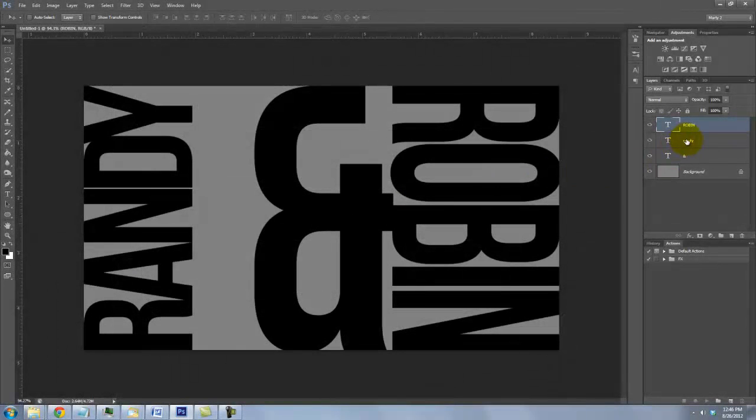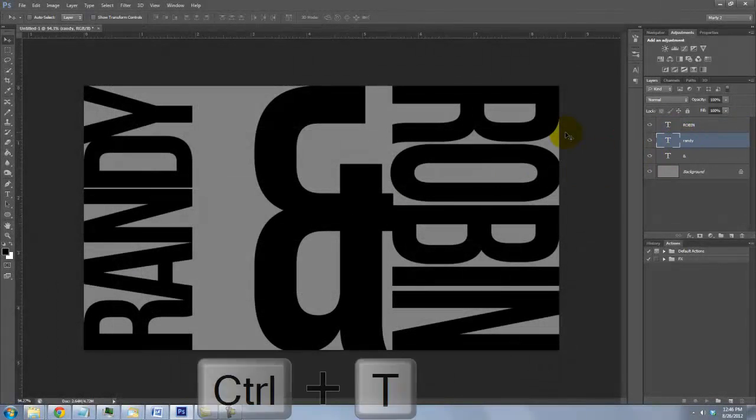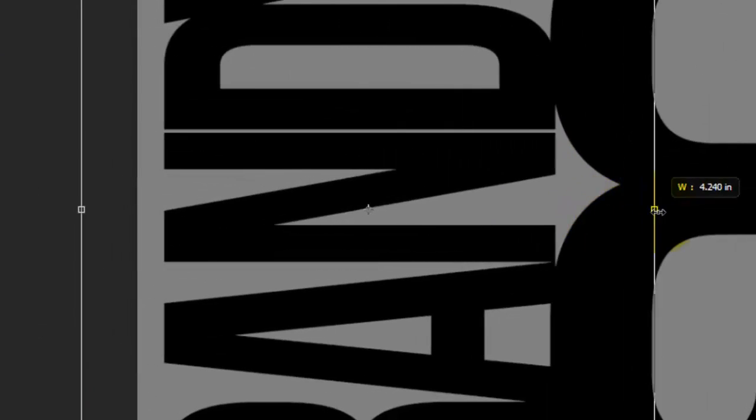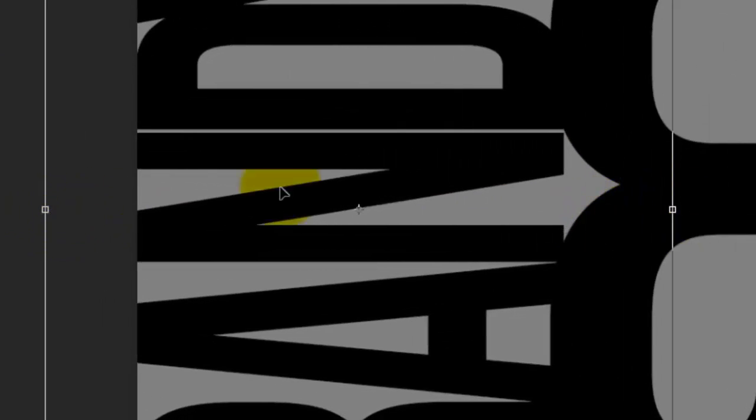Click on the second name to make it active and call up your Transform Tool. Repeat the same process.